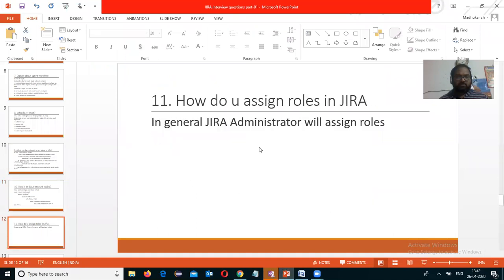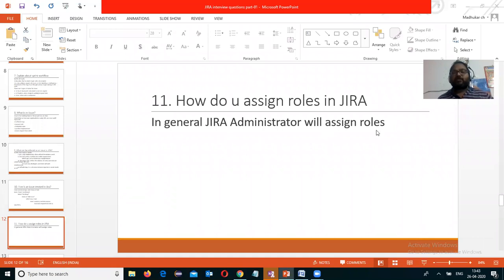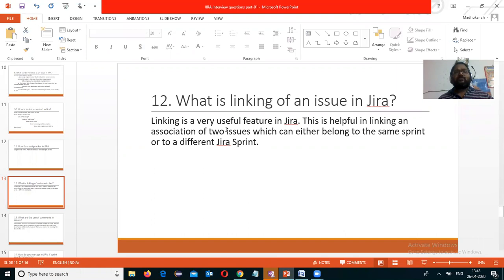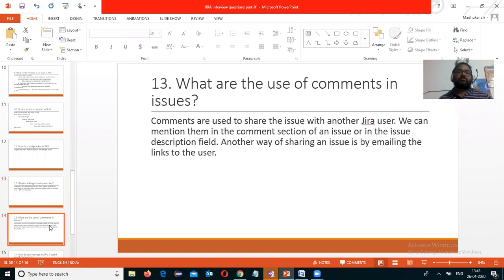How do you assign roles in Jira? In general, the Jira administrator assigns the roles. What is the linking of an issue in Jira? Linking is a very helpful feature in Jira. It helps to link and associate two issues, which can either belong to the same sprint or a different sprint. We can easily link an issue to whichever sprint it belongs to.